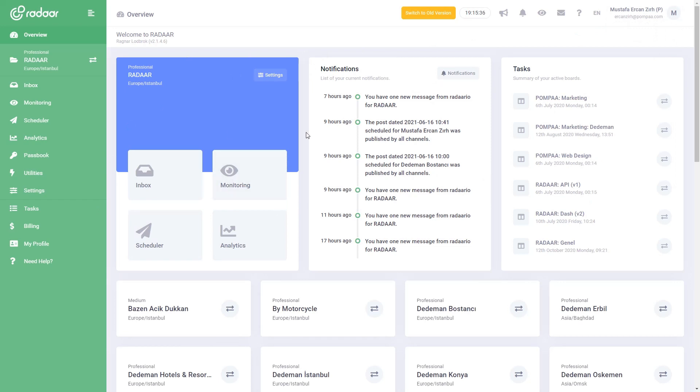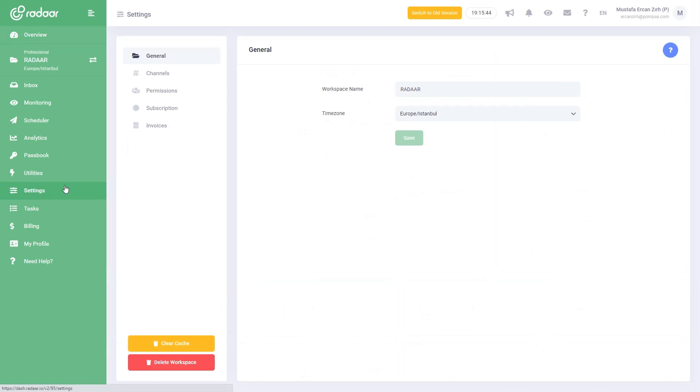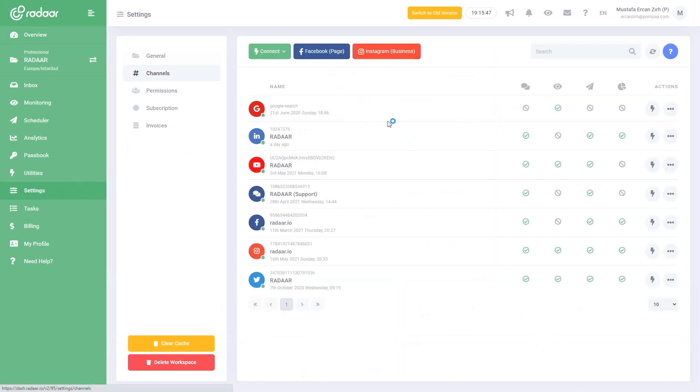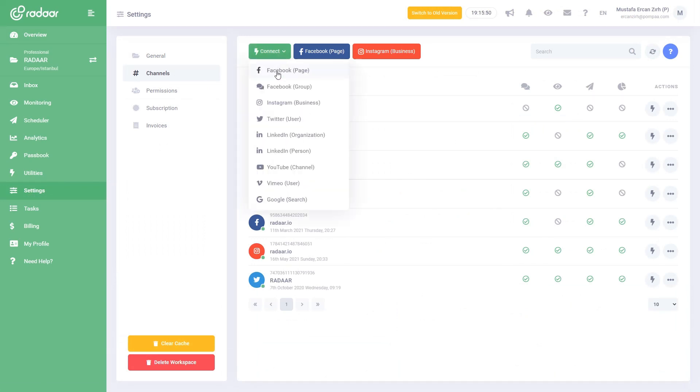But before you start using its features, you should first connect your social media profiles to Radar. To do this, go to the settings of your workspace from the menu on the left and navigate to the Channels tab. From here, you can easily connect your social media profiles to Radar.